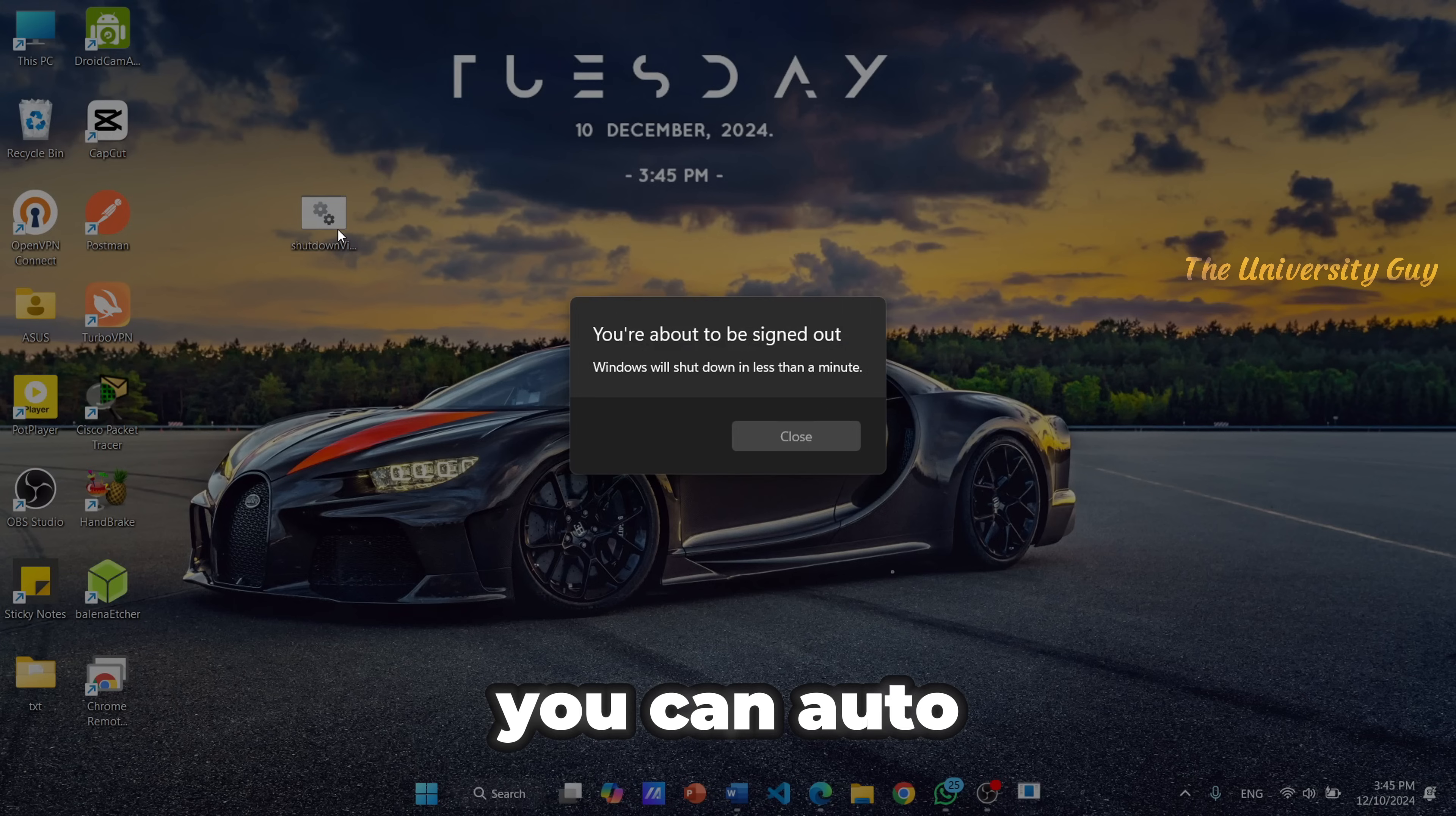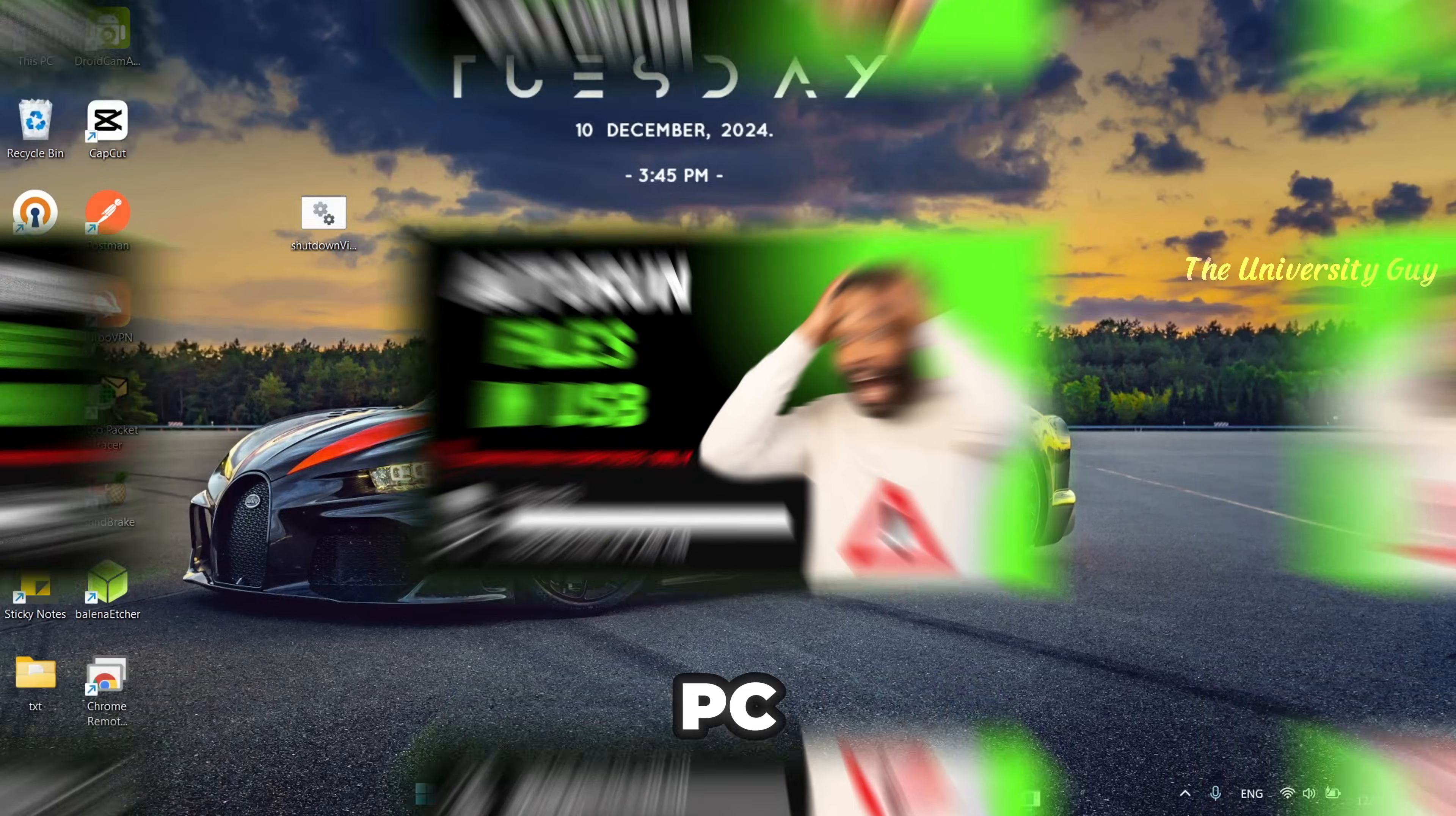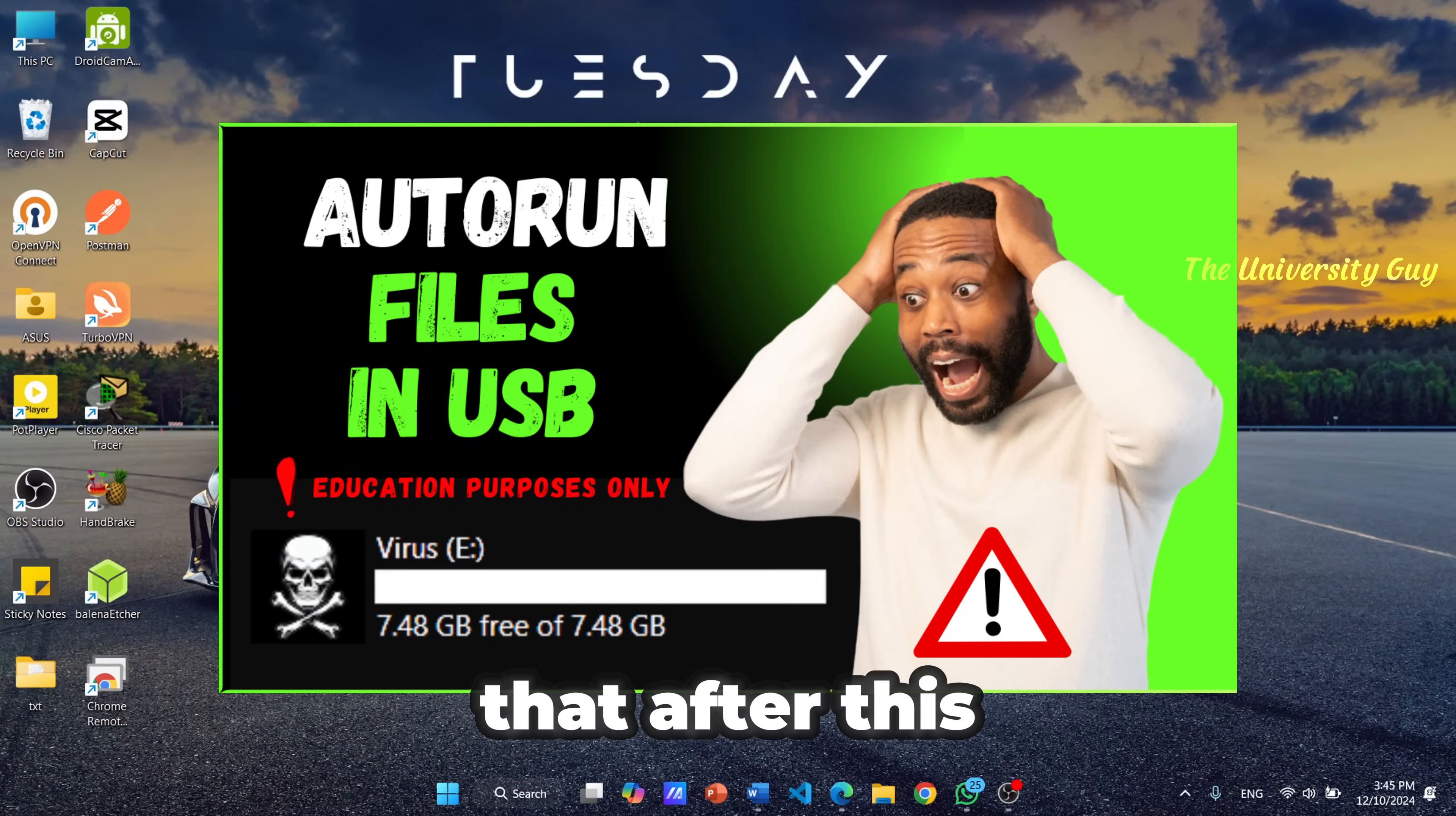You can auto-run these files instantly when your friend inserted your pen drive into their PC. I have created a video for that. You can check that after this video.